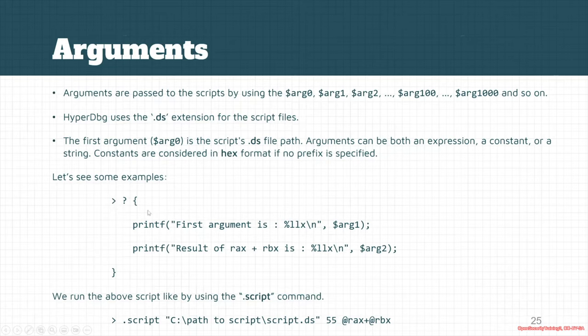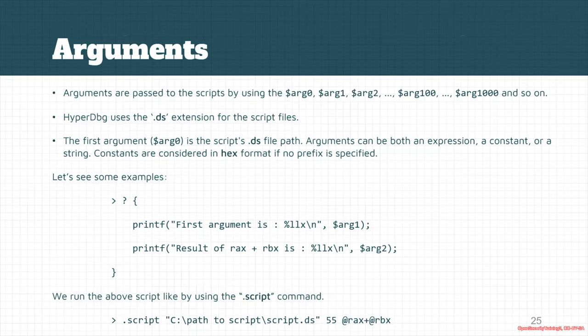It's simply between two curly brackets, so it's a multi-line script. The first argument is passed as dollar sign arg1, and the second one is passed as dollar sign arg2. If you want to run the above scripts, we have two options here.